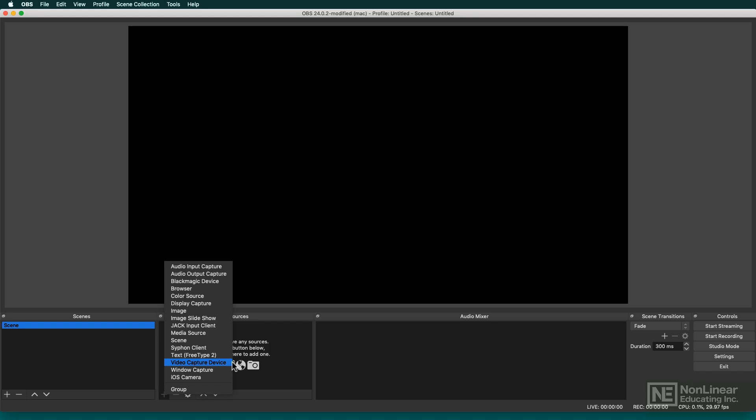But you also might have a webcam or a camera that has a USB output or a Thunderbolt output that will function as a webcam. You might have to put it into that mode though. Not all cameras will shoot that way natively. So you'll need your source, a way to convert that source into a digital format for the computer to understand, and then you need OBS.